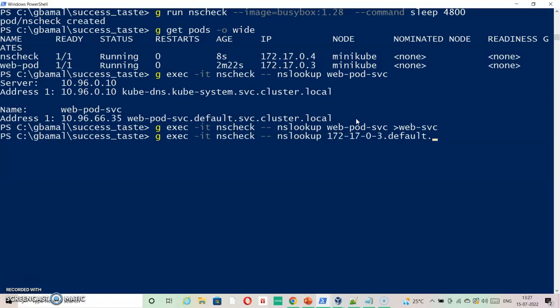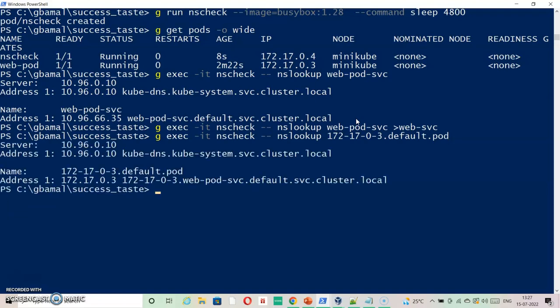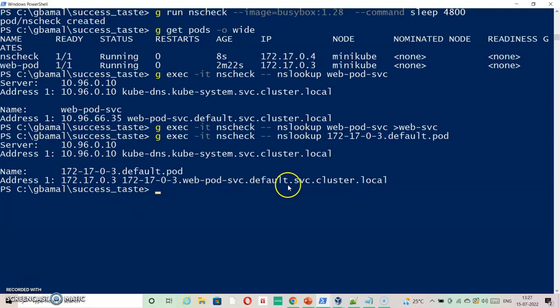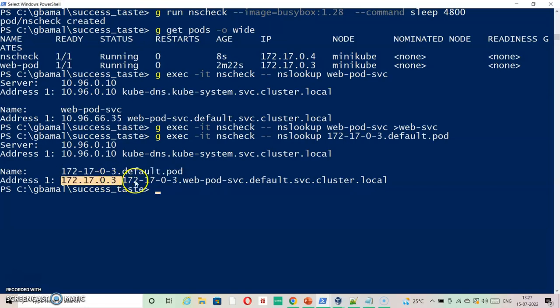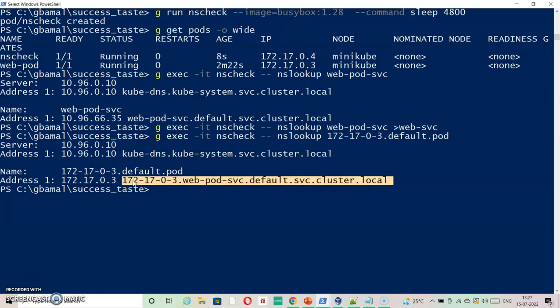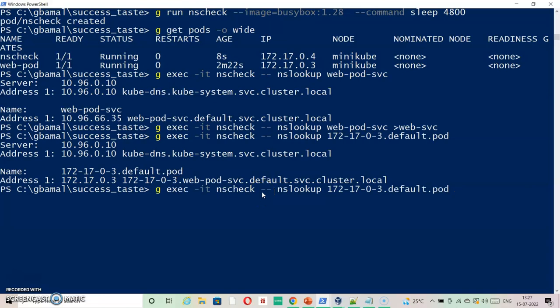As you can see it is resolving the complete fully qualified domain name in a different manner. So this is another way how we do DNS lookup inside the pod other than services. You can also do DNS lookup inside the pod using this method. Let's just save it inside one of the files, web-pod.